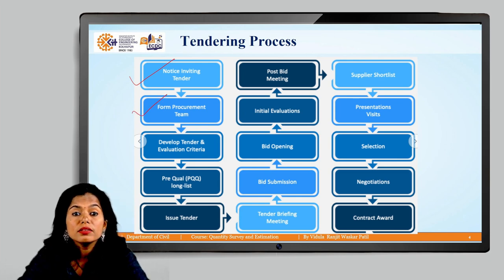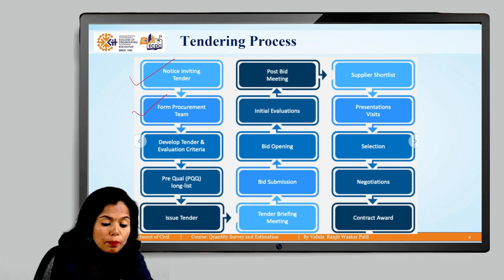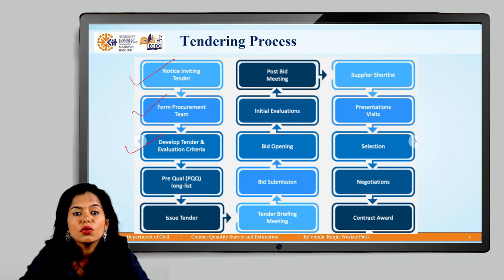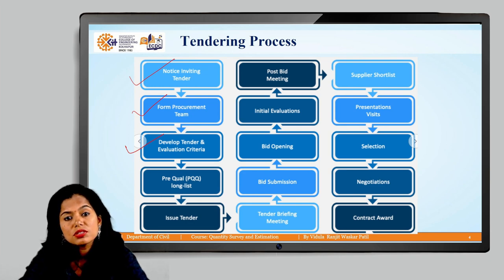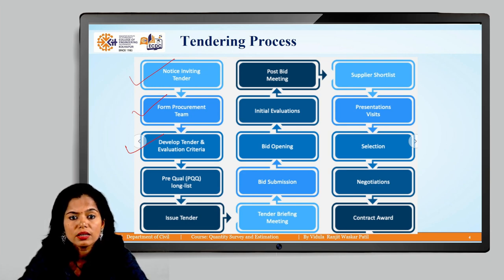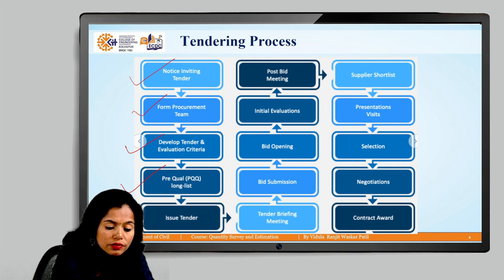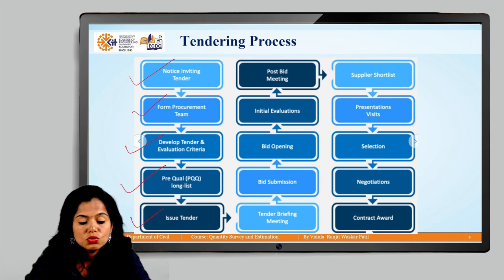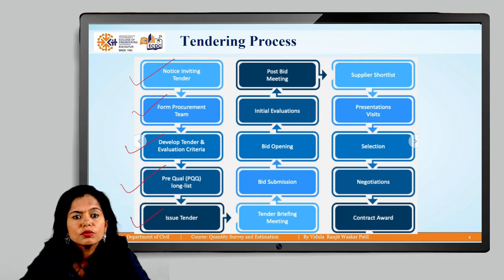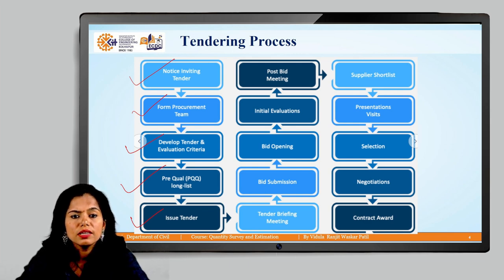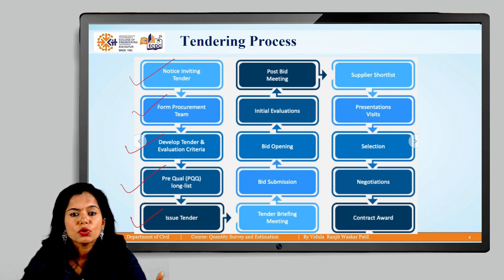The procurement team prepares and develops a tender document and evaluation criteria — how the tendering process needs to be carried out, and the list of pre-qualification requirements for the contractor. Pre-qualification criteria are decided, and after preparation of the tender document, the tender is issued to the contractors.